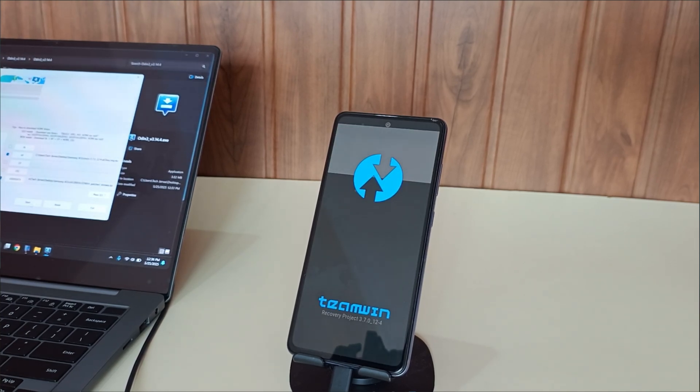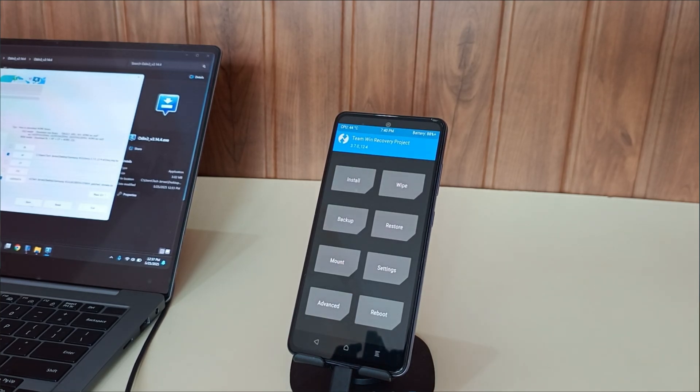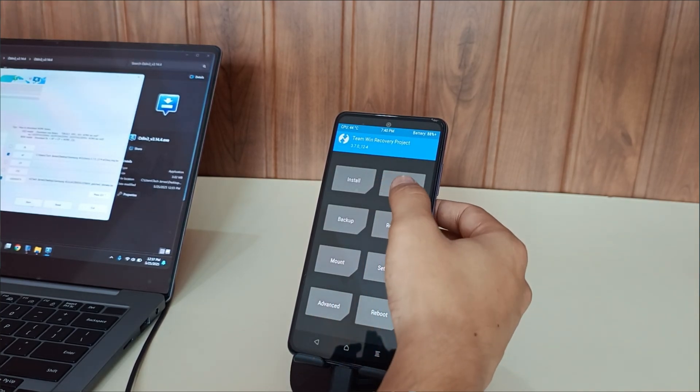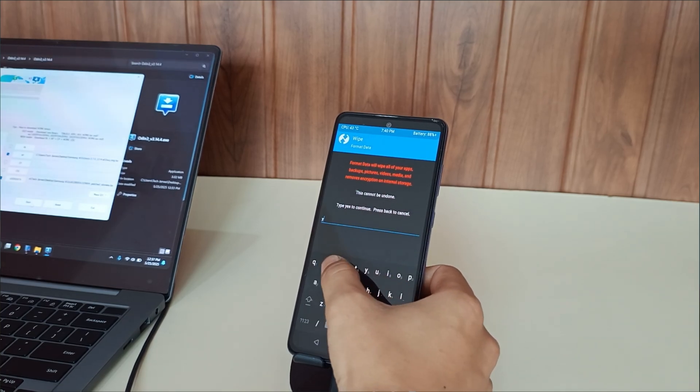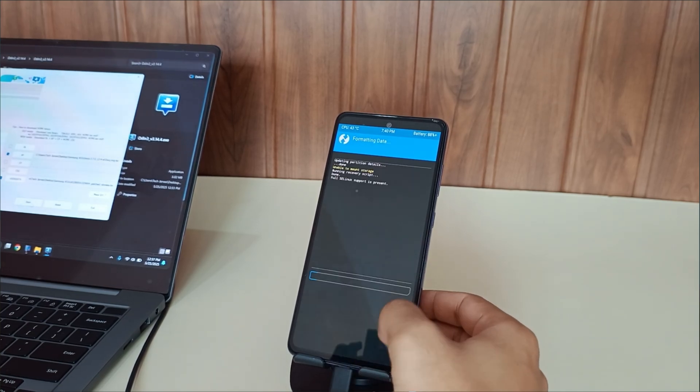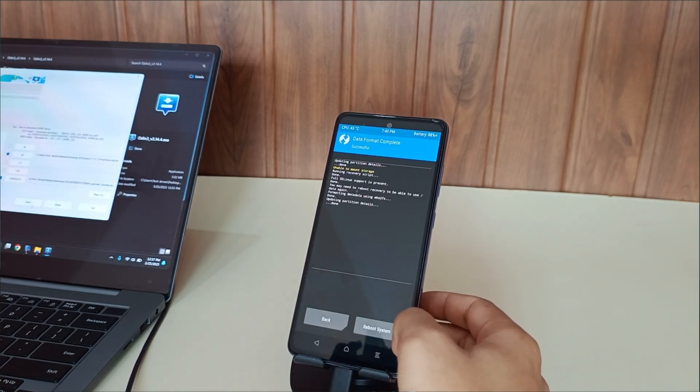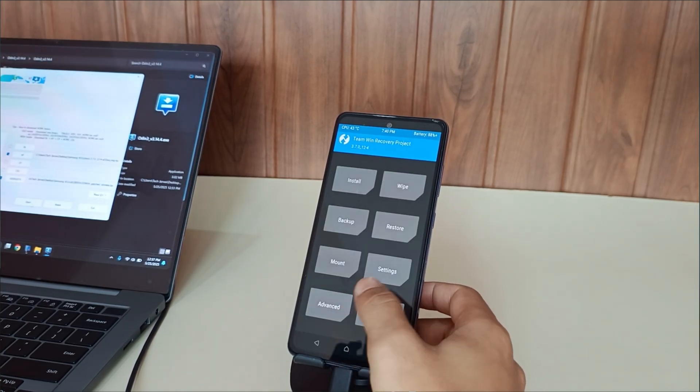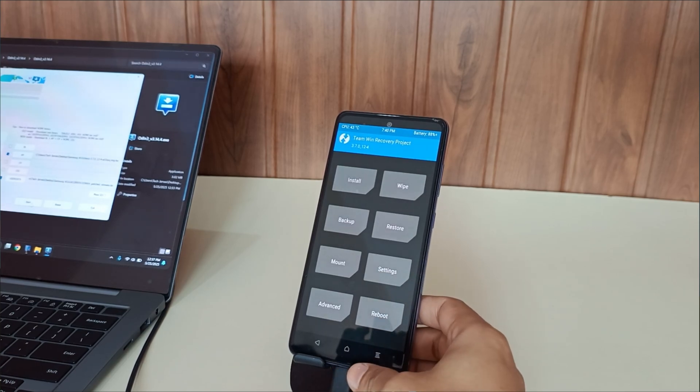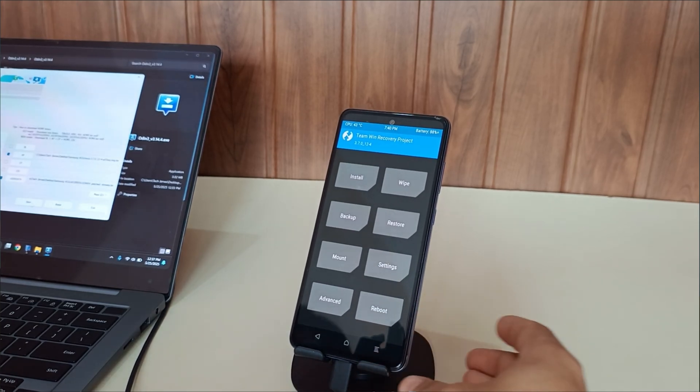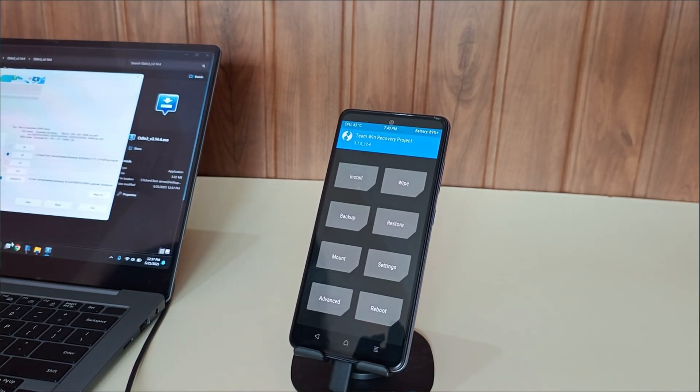Once you've successfully entered TWRP recovery, we'll begin by wiping the user data. Navigate to the wipe tab, then select format data and type yes in the text field. This will completely erase your user data. Now that the custom recovery has been installed, our next task is downloading a custom ROM for this specific device.